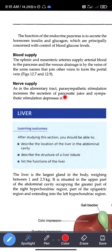Nerve supply: As in the alimentary tract, parasympathetic stimulation increases the secretion of pancreatic juice, and sympathetic stimulation depresses it. The parasympathetic nervous system stimulates activity while sympathetic nerves work to suppress it.